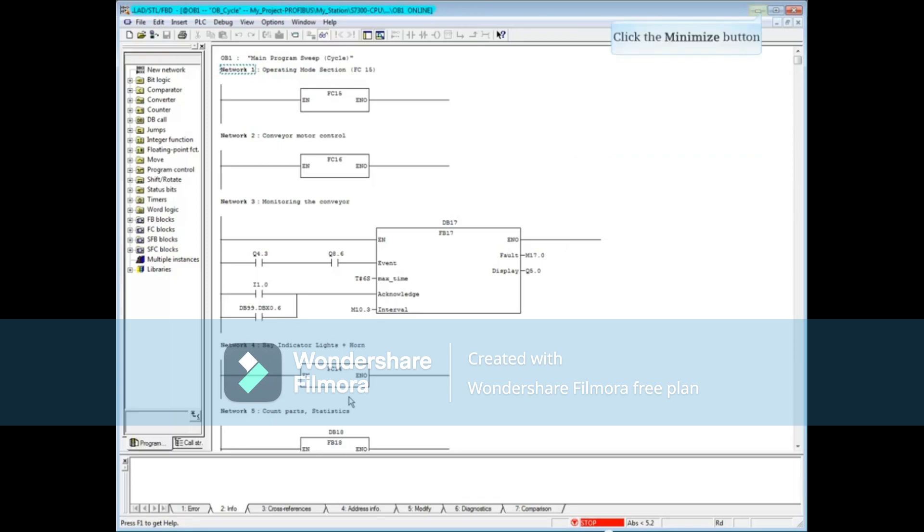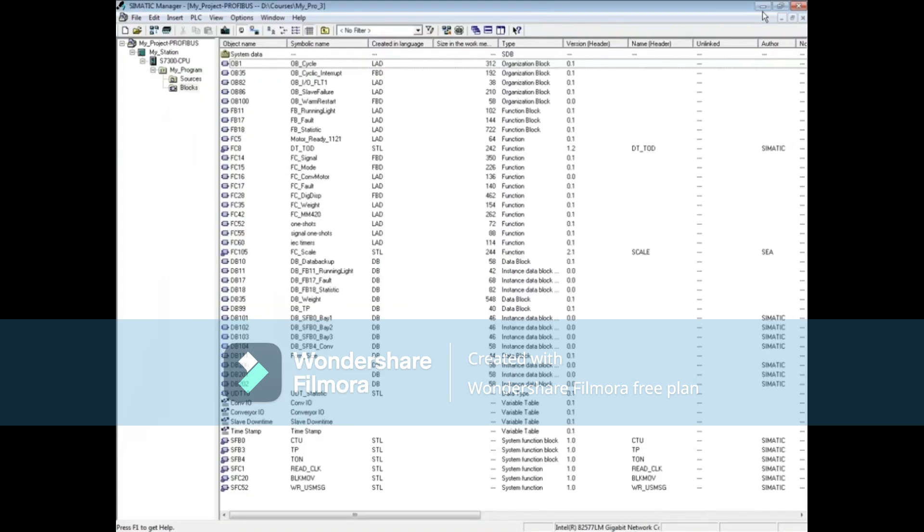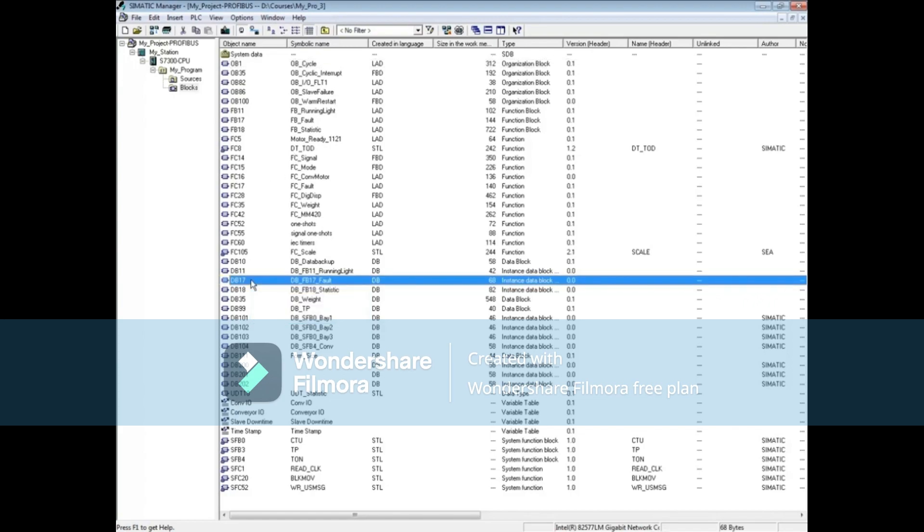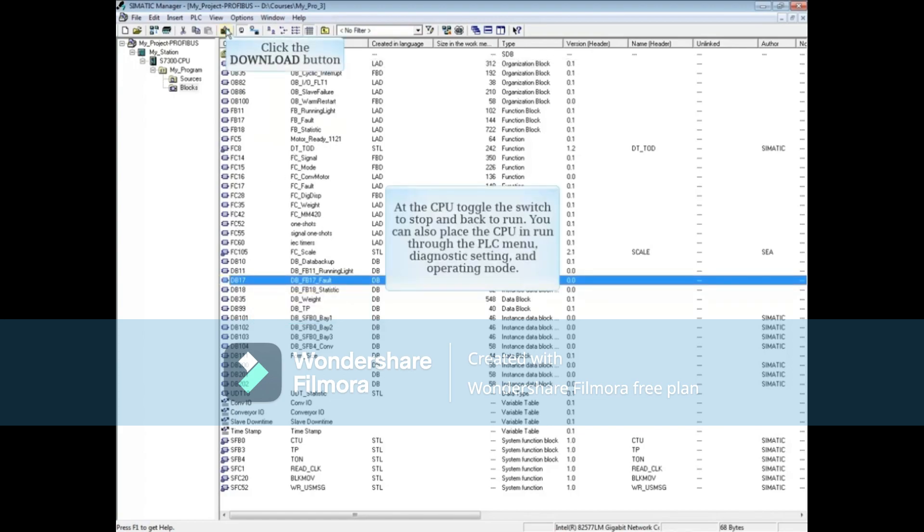Minimize the programming editor. From the project's block folder, locate DB 17 and download it. At the CPU, toggle the switch to stop and back to run.